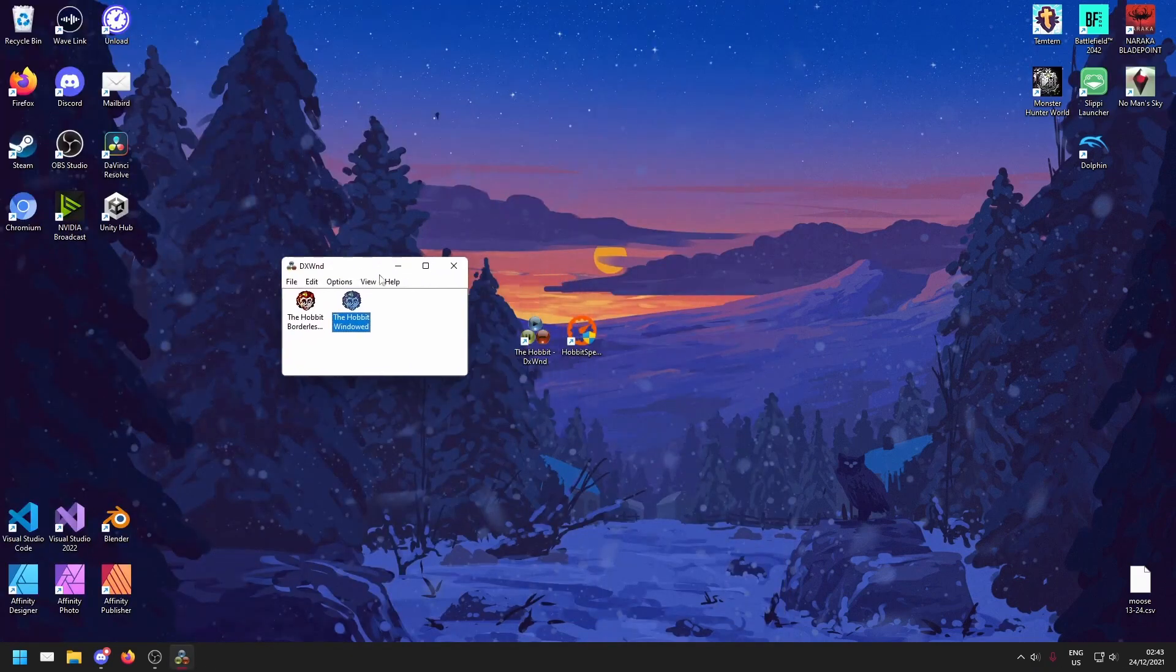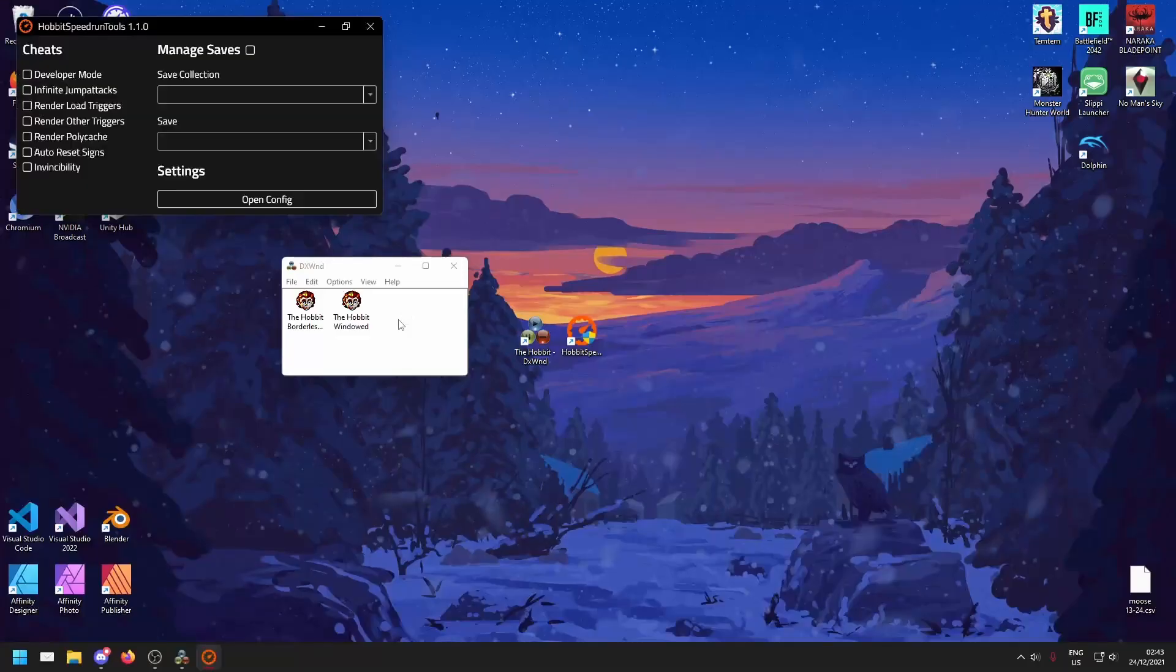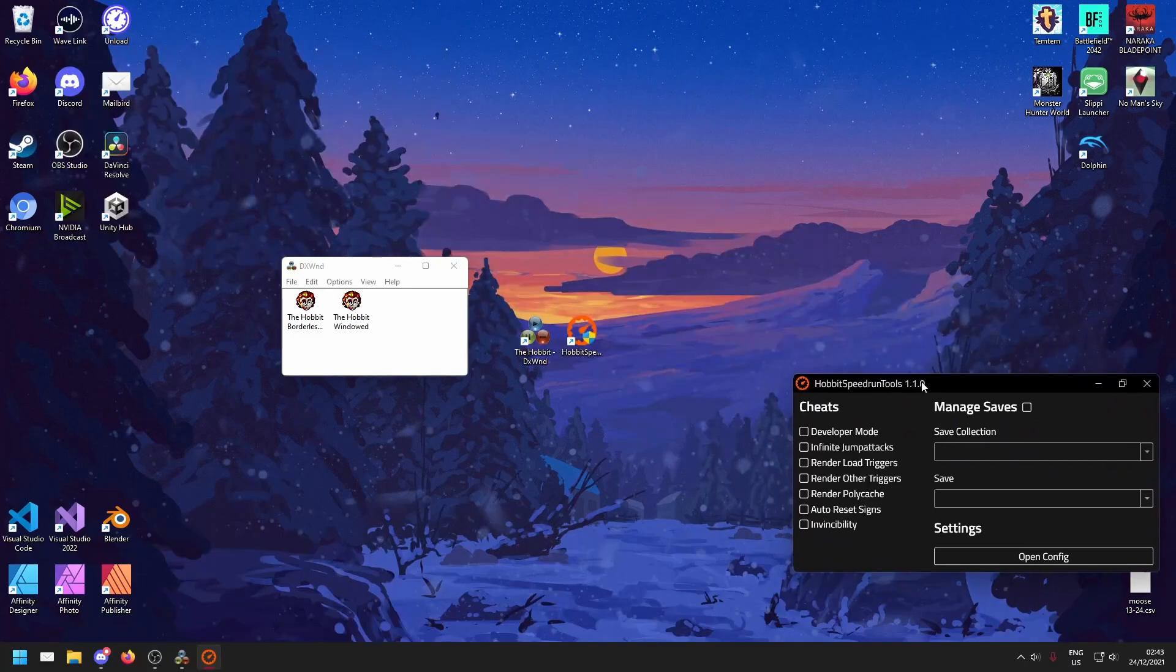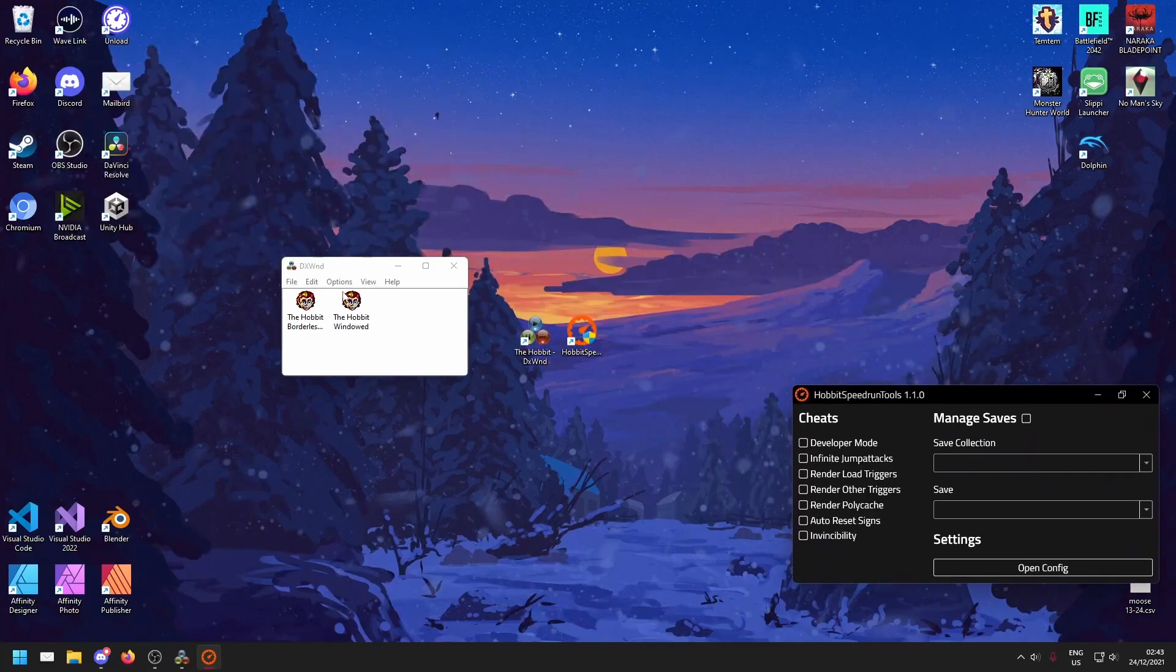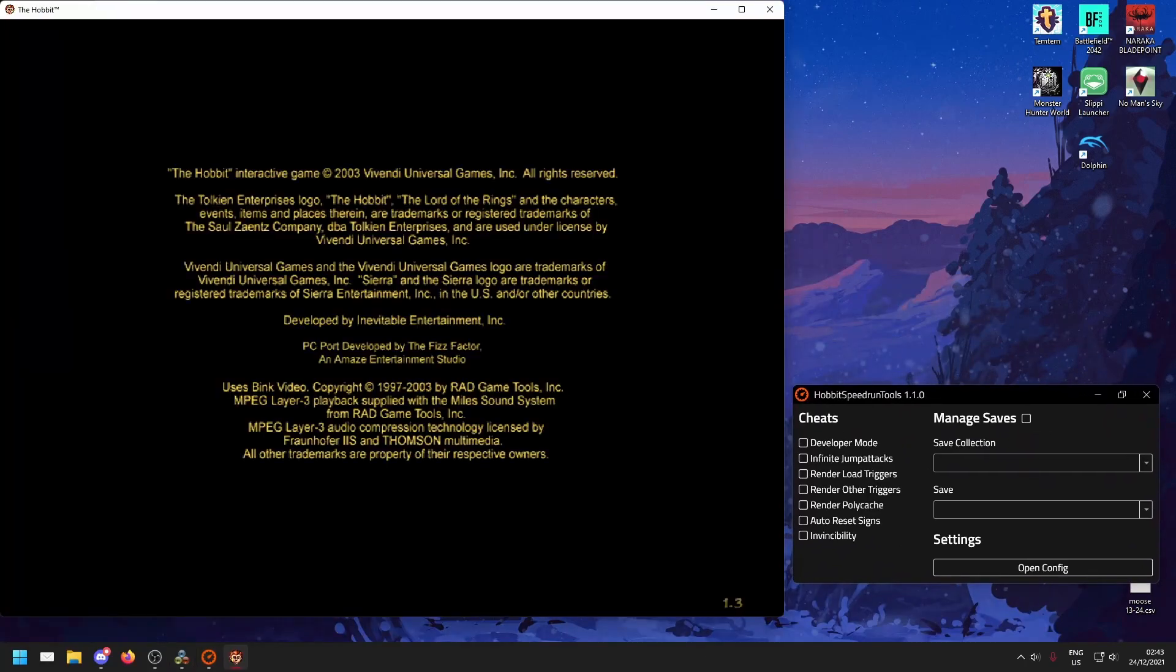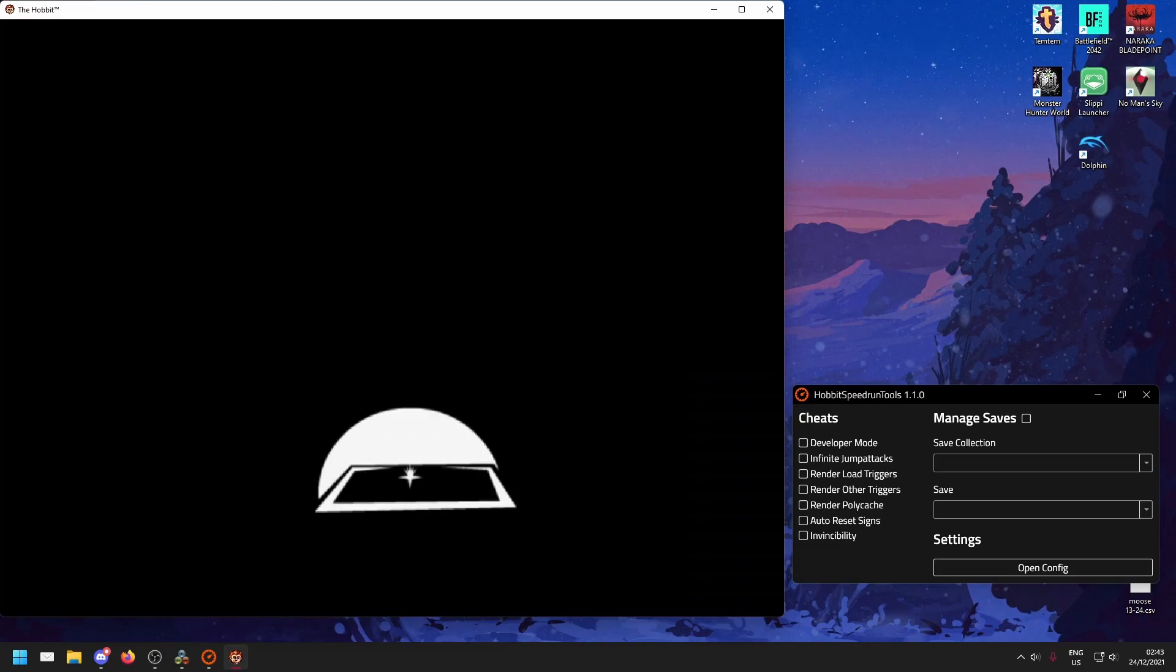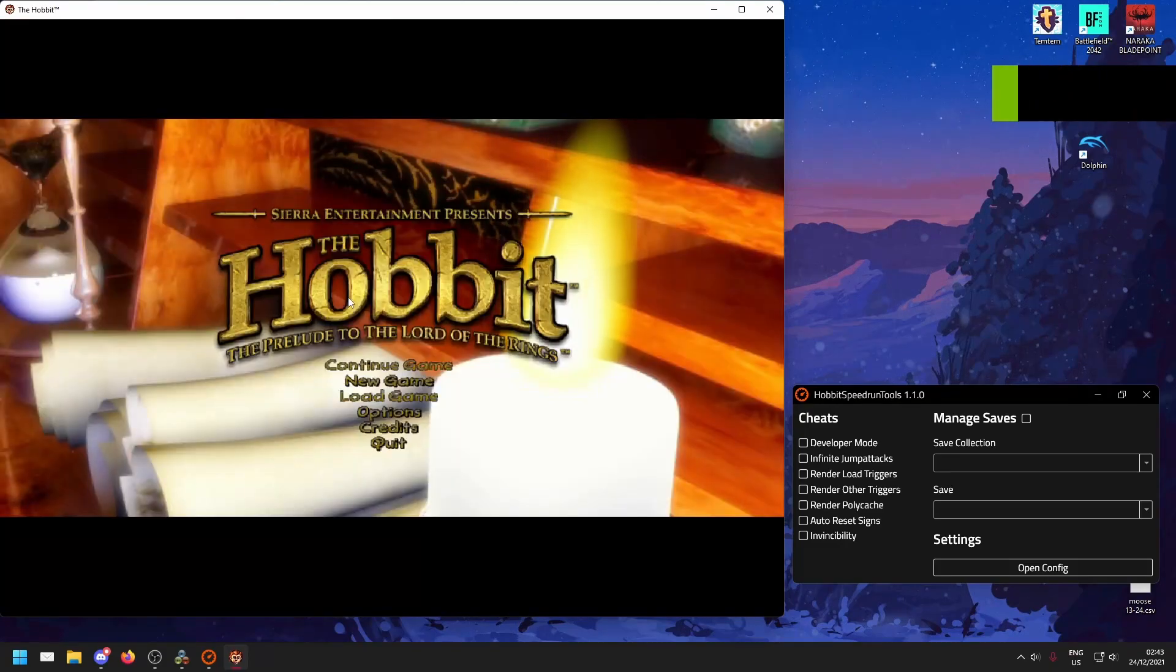Now you've also got Hobbit speedrun tools. This is a tool made for practice. If we go ahead and run this, let's move it over to the side here and run the Hobbit windowed. Hobbit speedrun tools will offer us some cheats and other tools to help us practice.